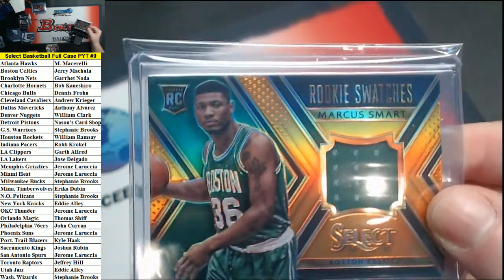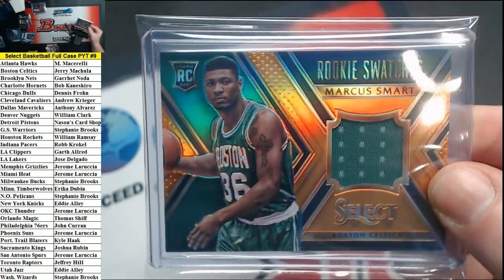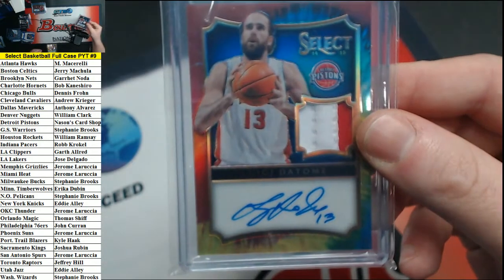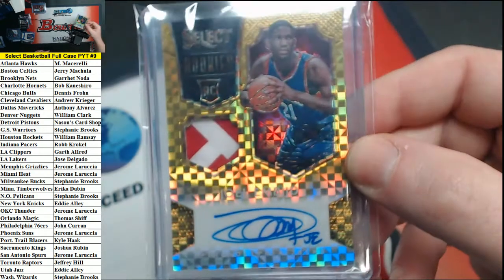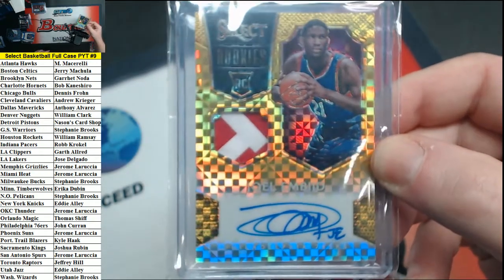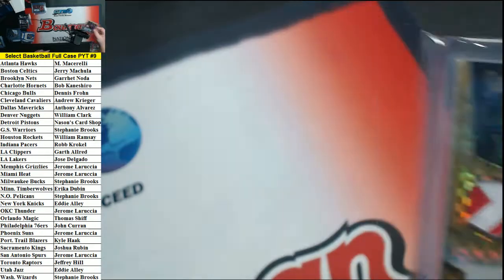We have an orange jersey Marcus Smart for the Celtics numbered 60. Tie-dye two-color patch auto for the Pistons Luigi De Tom. And a gold prism two-color patch auto 5 out of 10 for rookie Joel Embiid of the 76ers.